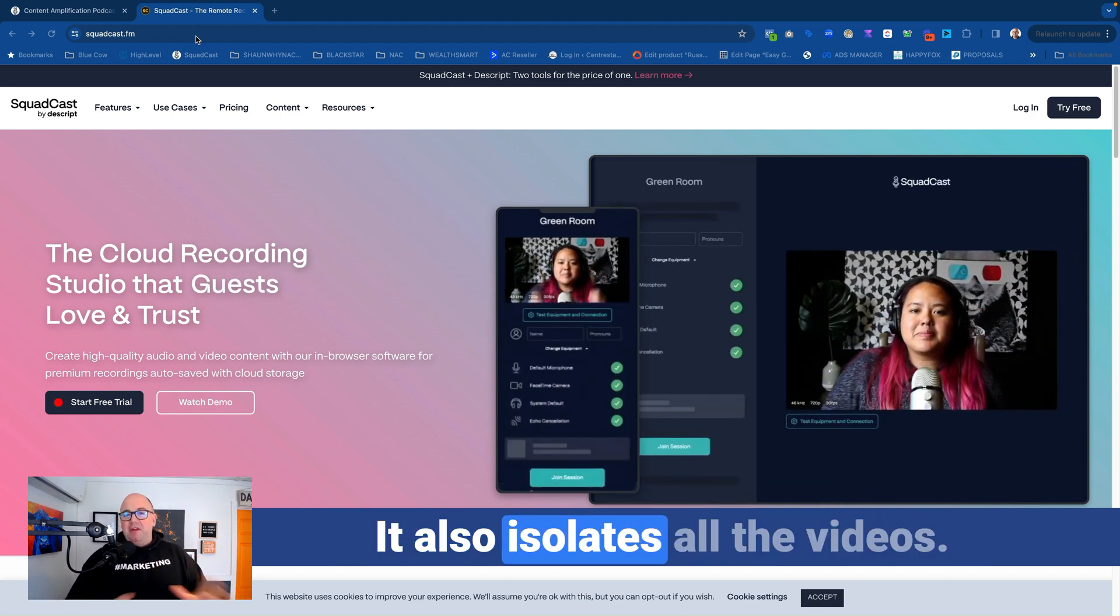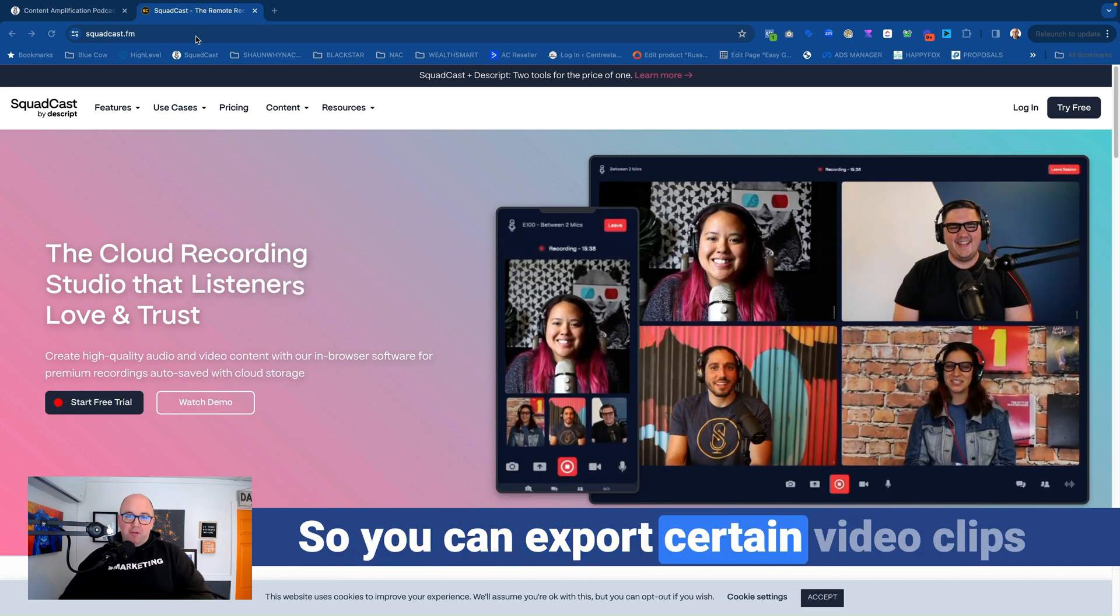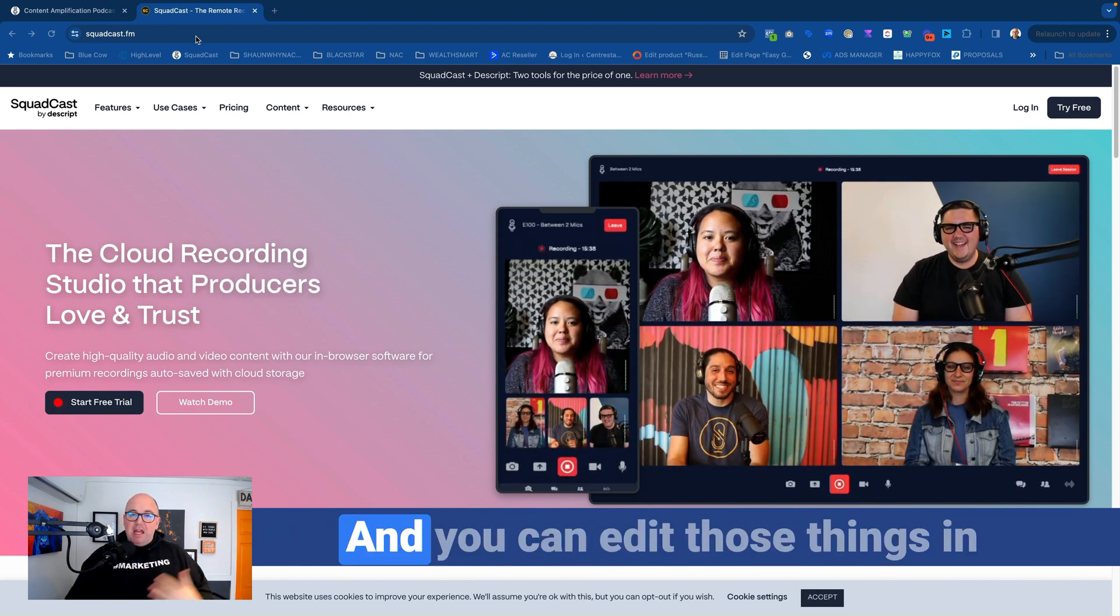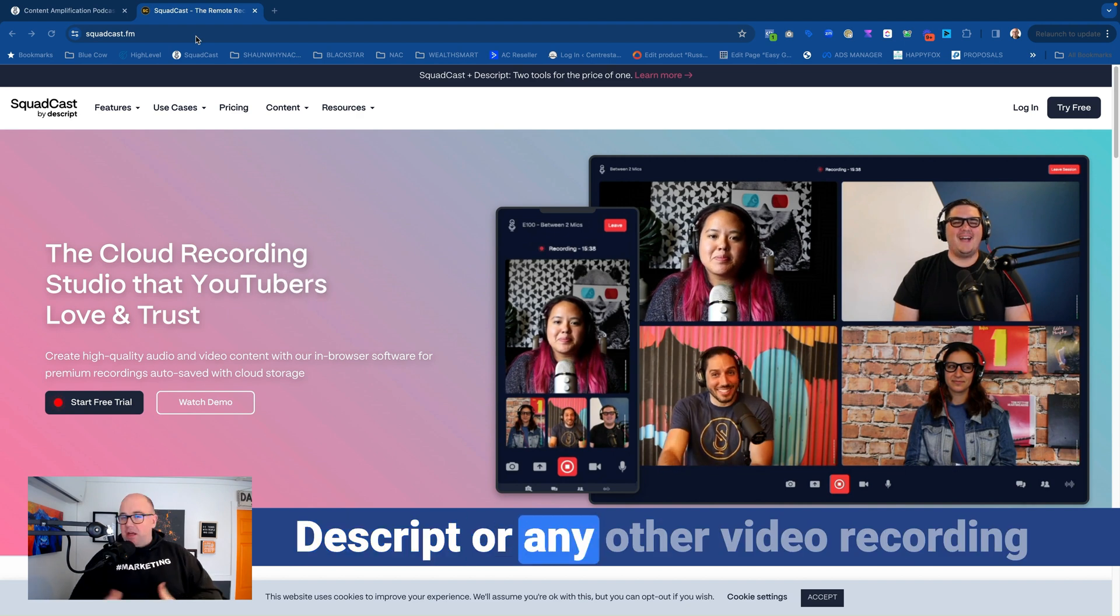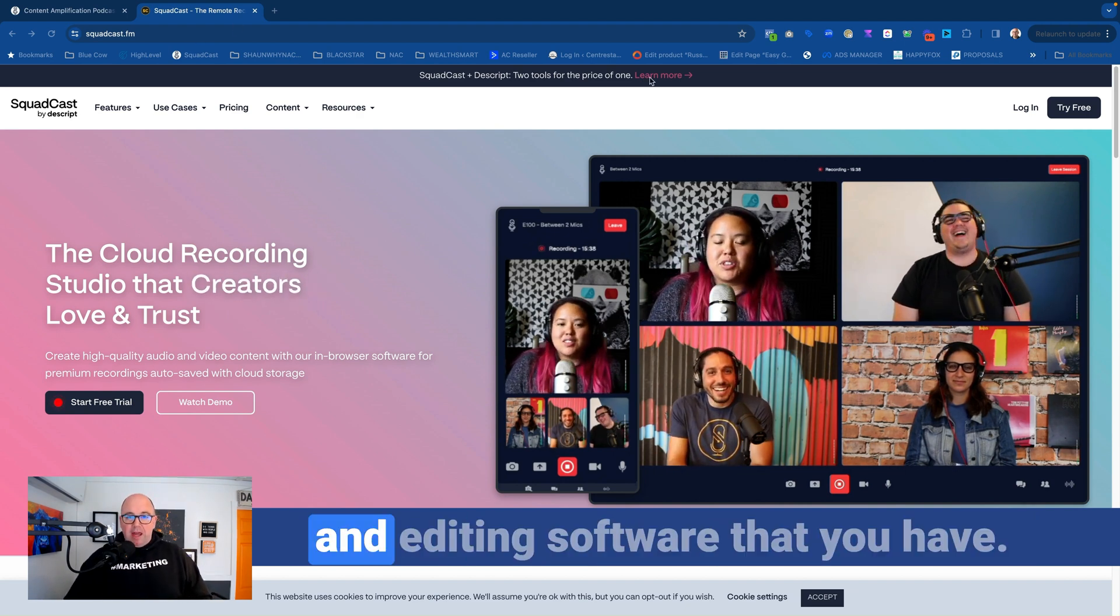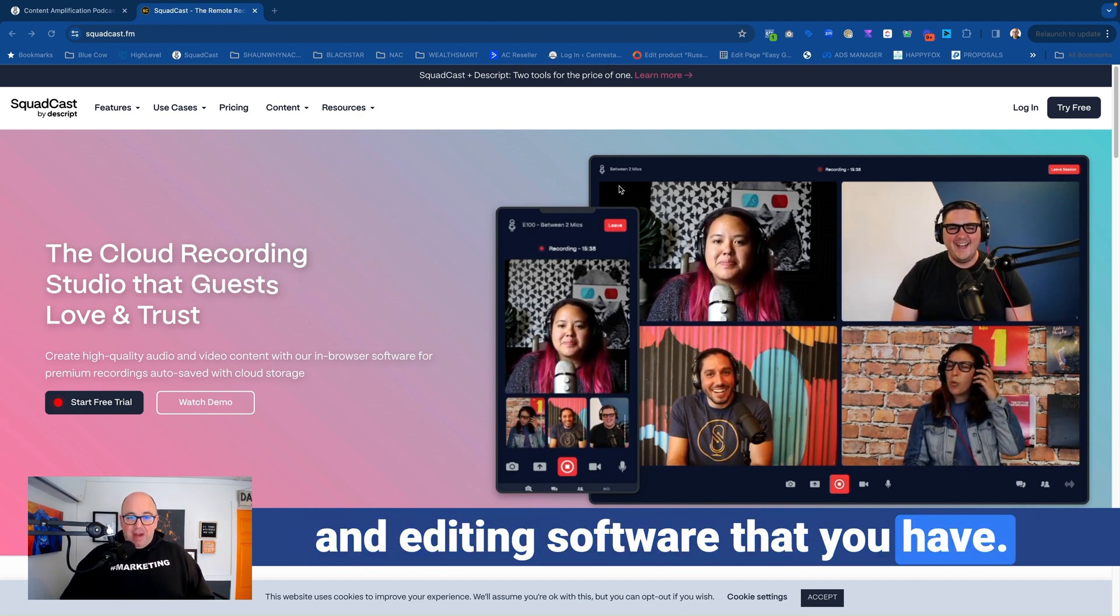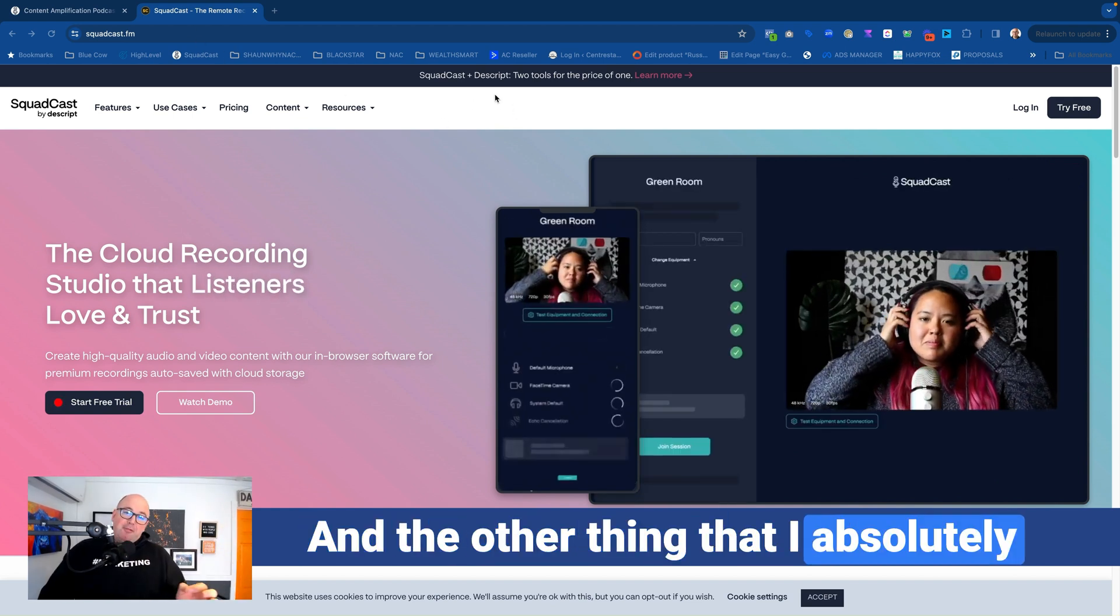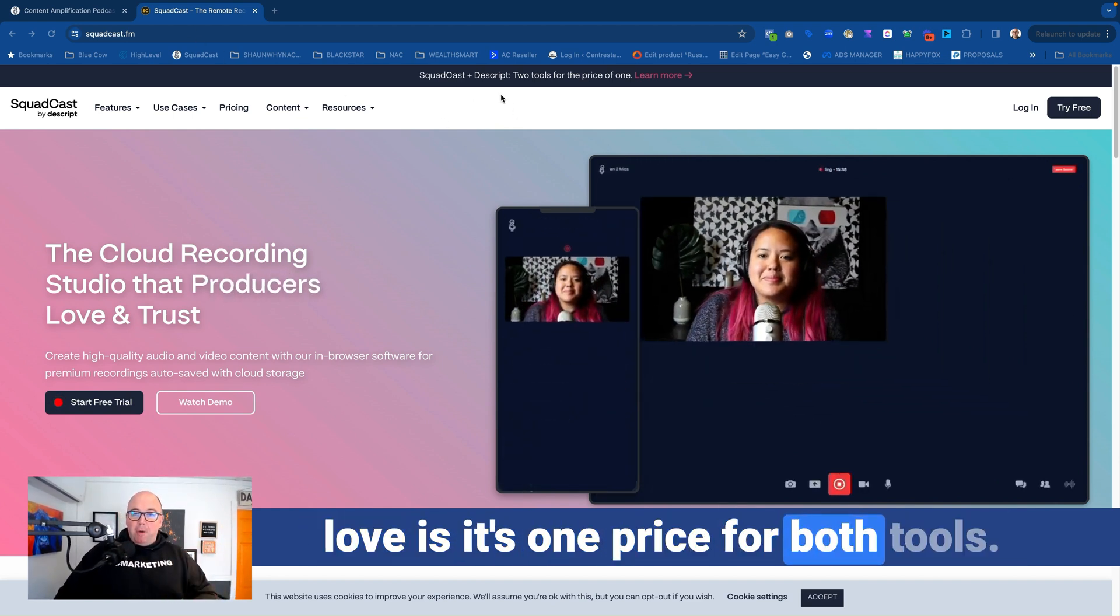It also isolates all the videos, so you can export certain video clips that are just of your guest or of yourself, and you can edit those things in Descript or any other video recording and editing software that you have. So they have acquired it.